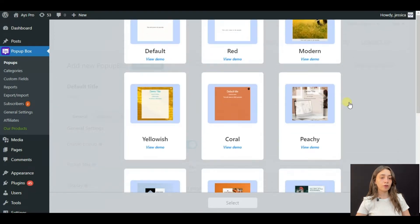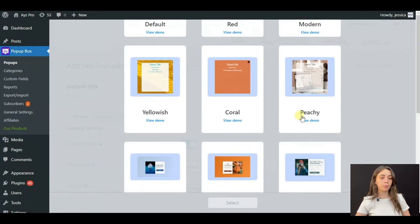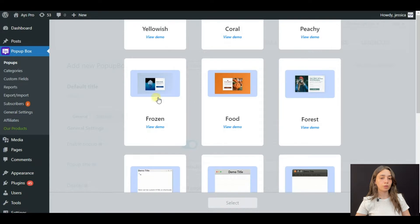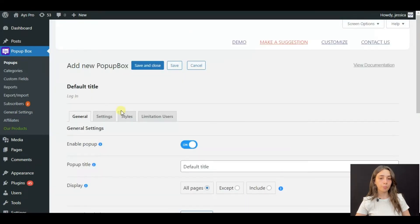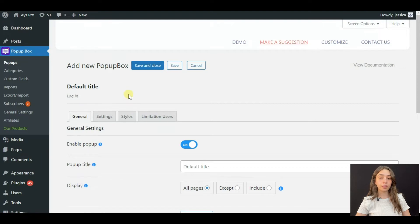There are several of them you can mix and match. We are going to choose the Frozen theme and after that you can see its general settings.